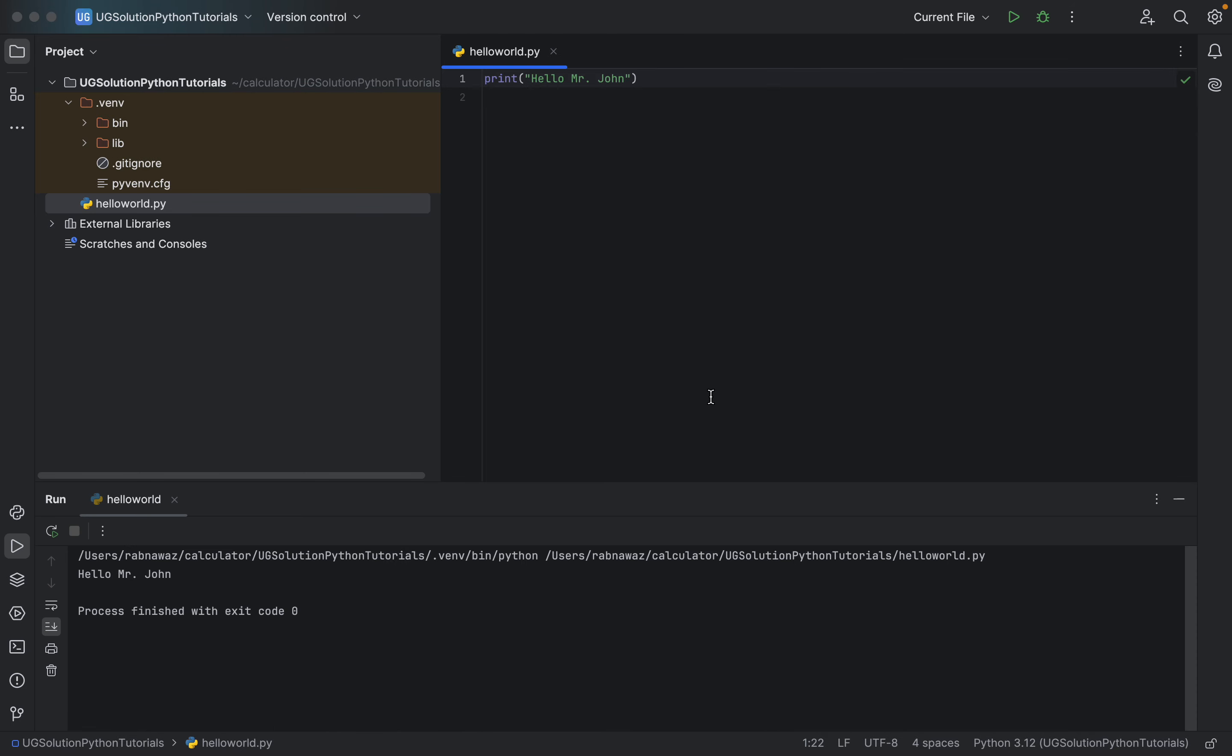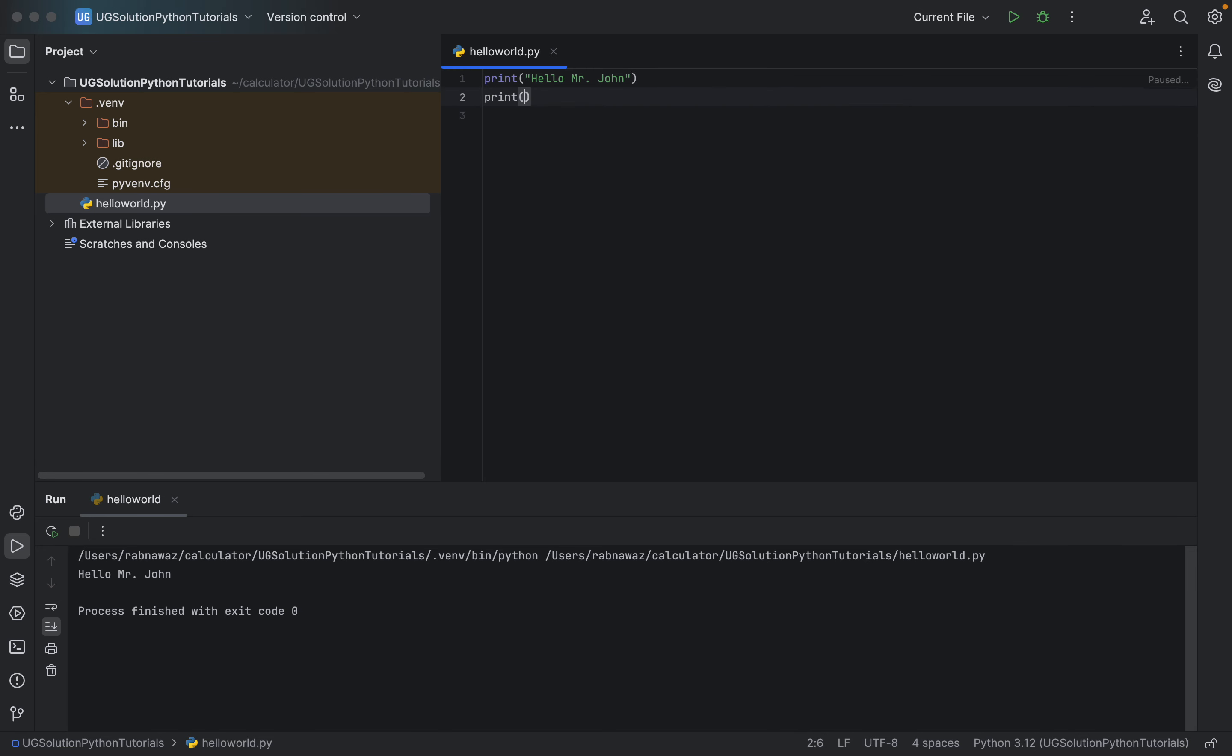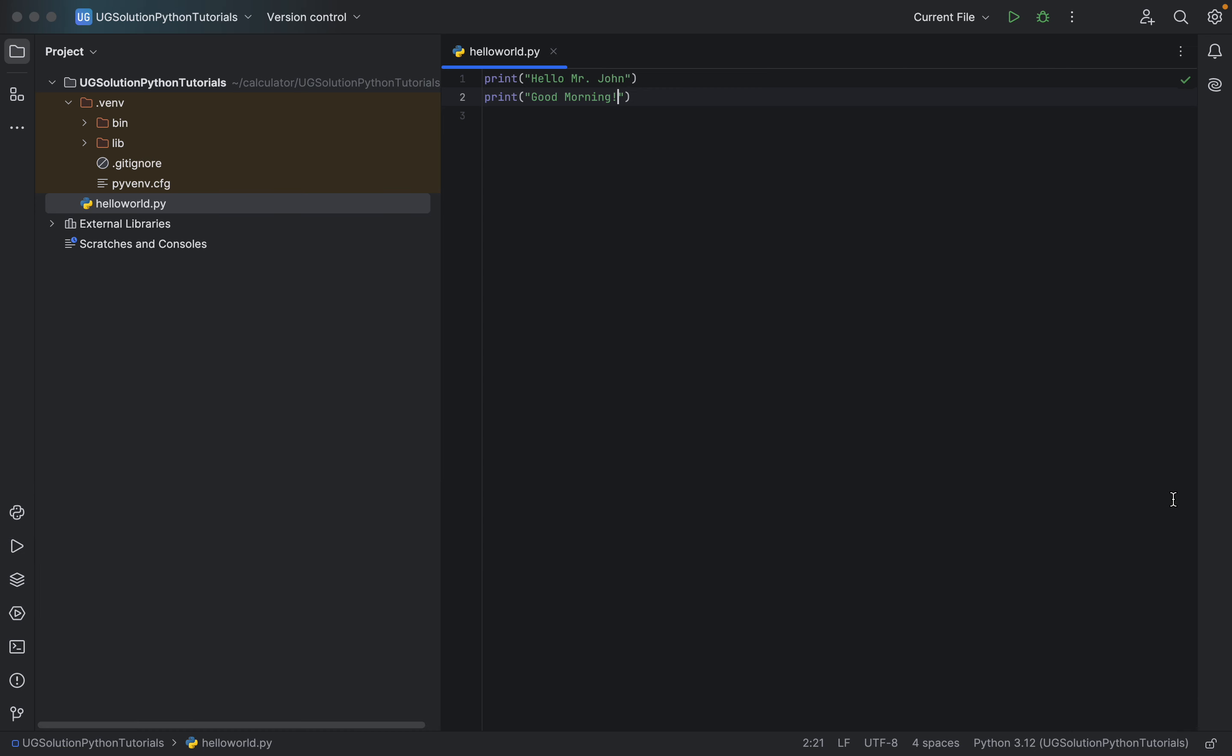you can print a message. Print Good Morning. Hello Mr. John. Good Morning. So that's it for today. We'll catch up for the next video very soon.